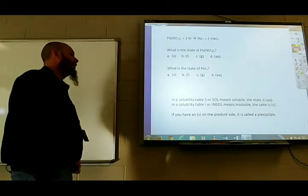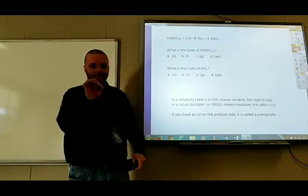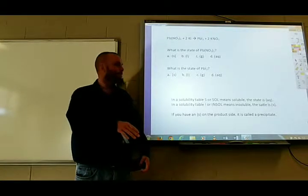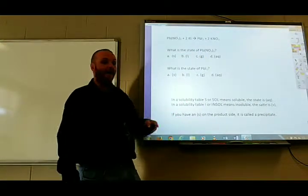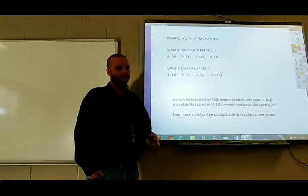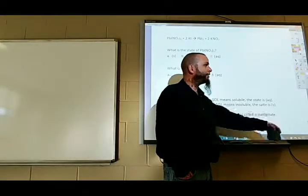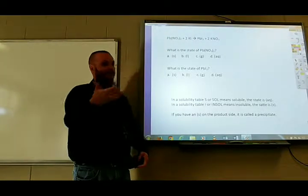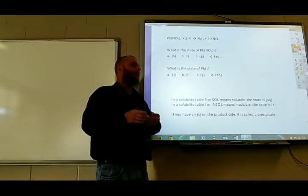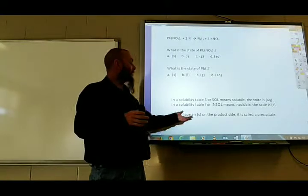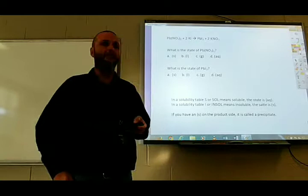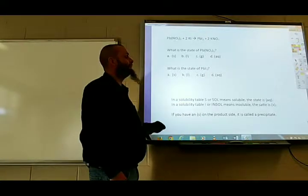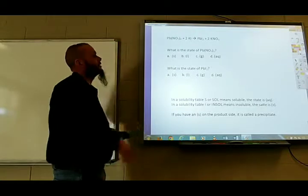You need to be able to use a solubility table. Important: if you see an S on the solubility table, that does not mean solid — S means soluble, meaning it will dissolve in water and the state is aqueous (aq). If you see an I, that means insoluble — it does not dissolve in water, so the state is solid (s). Find your positive ion, find your negative ion, see where they intersect, and check what letter is there. S means the state is aq; I means the state is solid. A solid on the product side is called a precipitate, so if a question asks for the precipitate, you're looking for the one with an I on the solubility table.